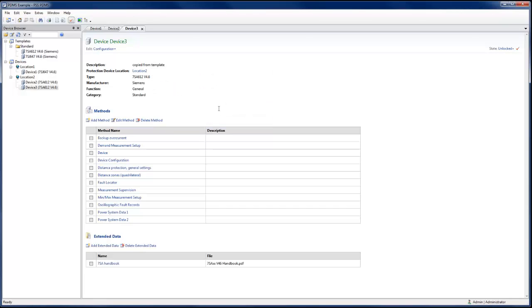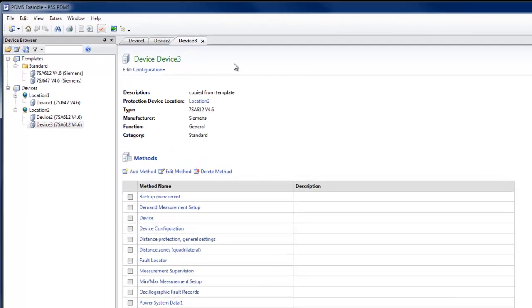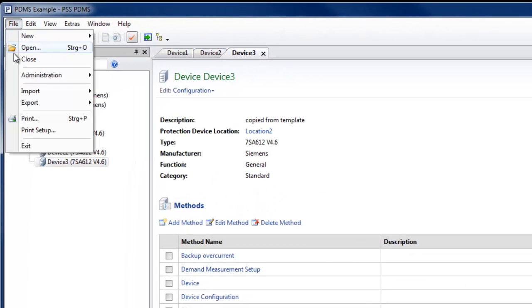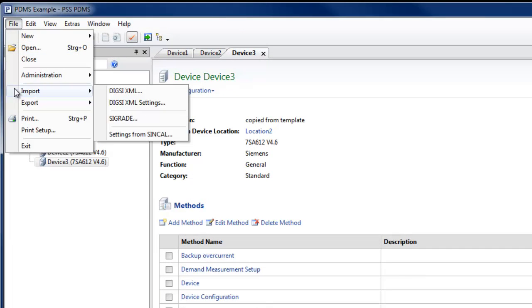For the simple data exchange with device parameterization software, such as Dixie, for the Siemens C-Protec family of devices, PDMS provides import and export functionality.